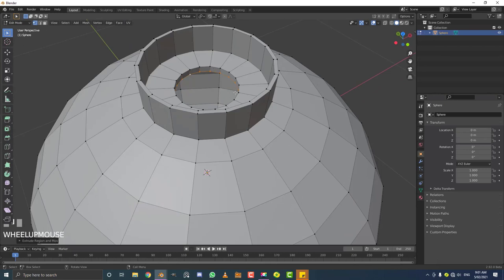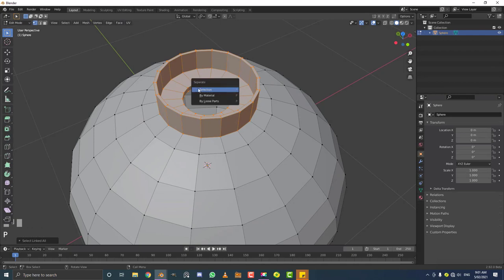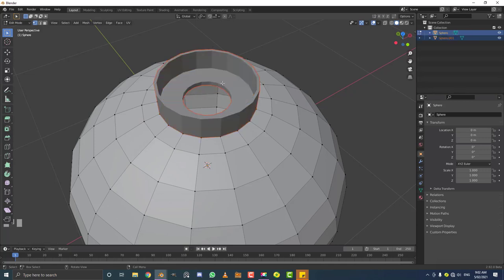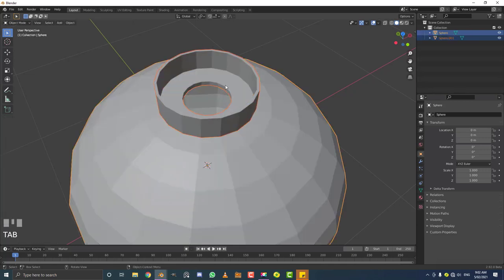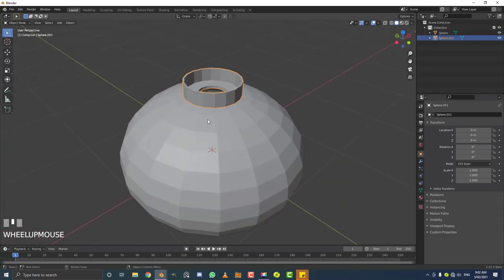While those vertices are still active, hit Ctrl+L — it'll only select this top part because it's disconnected from the bottom geometry. While this is active in edit mode, hit P and separate by selection. Now that's its own object. Tab out of edit mode and you can grab this separately — it's its own object.